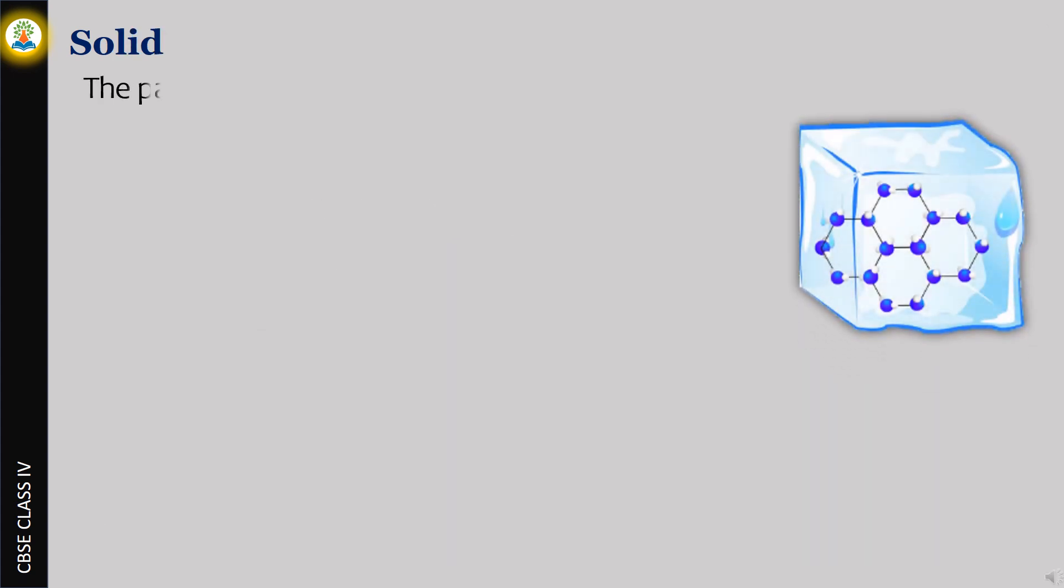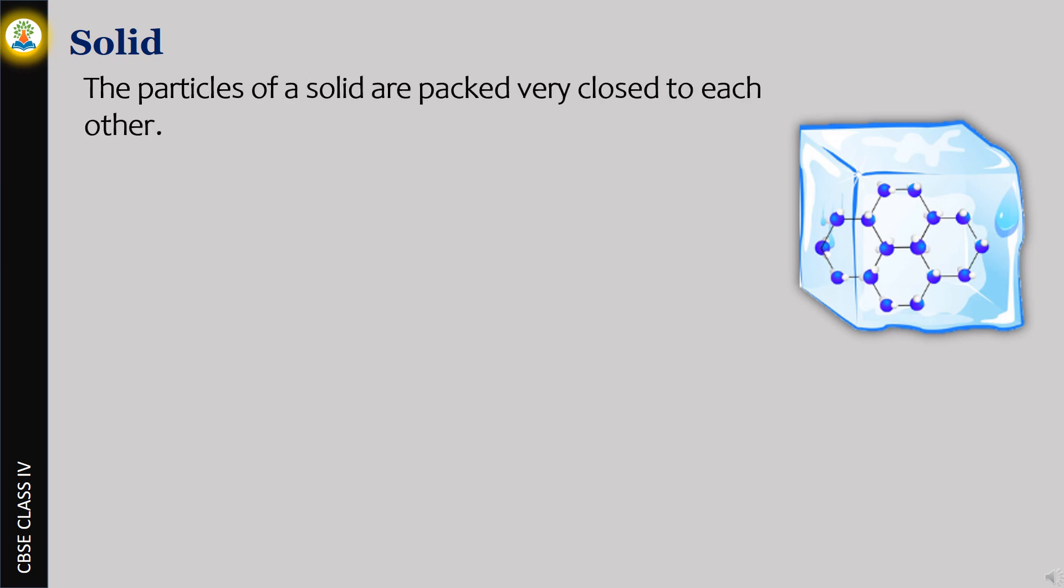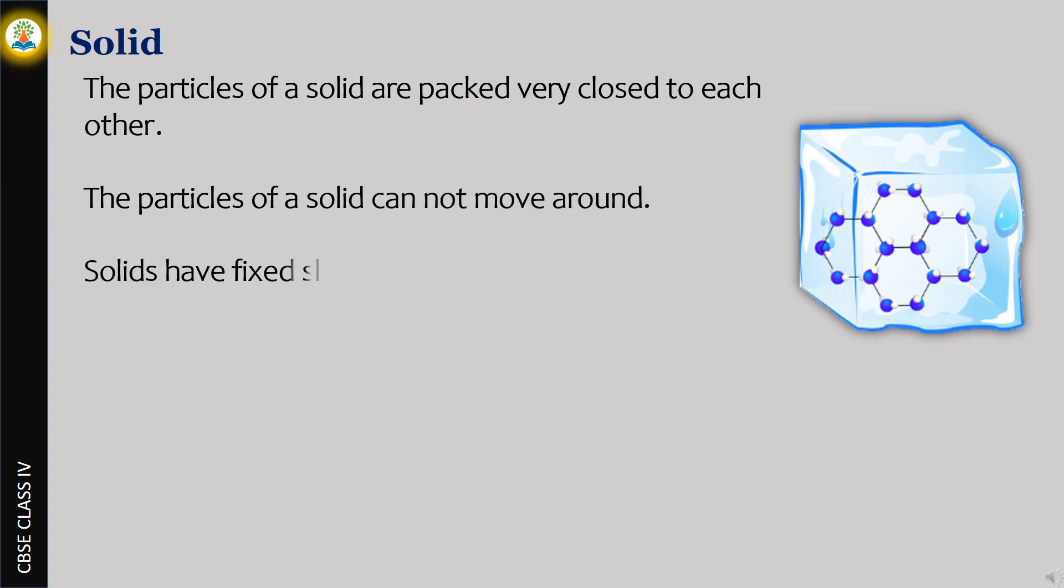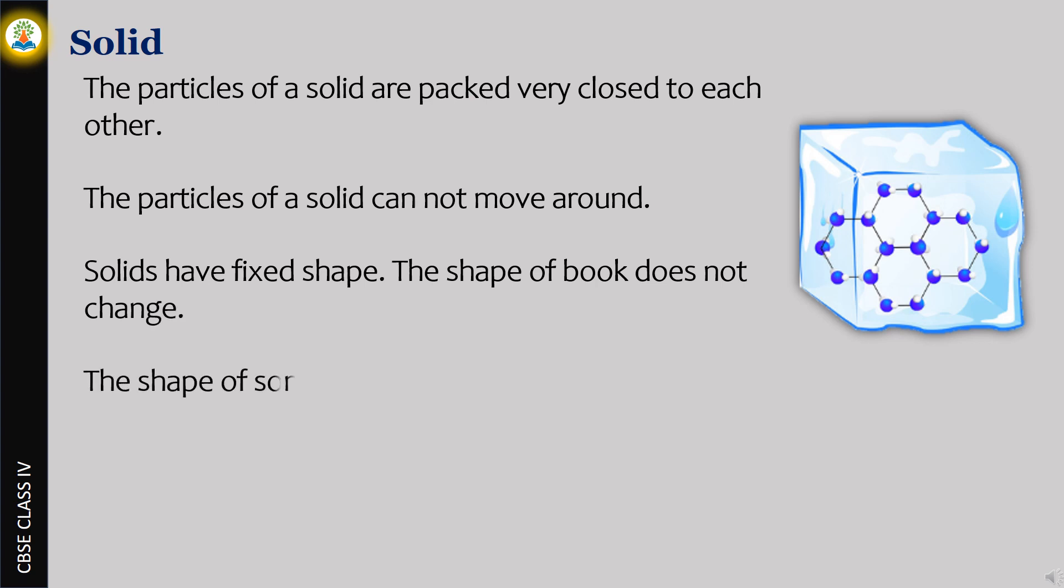The particles of a solid are packed very close to each other. The particles of a solid cannot move around. Solids have fixed shape. The shape of a book does not change. The shape of some solids can be changed by pressing or stretching.